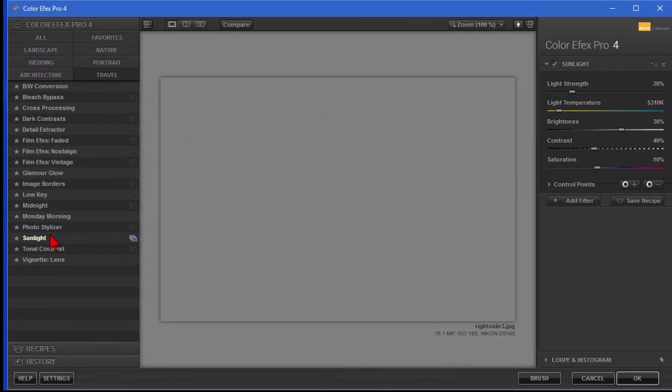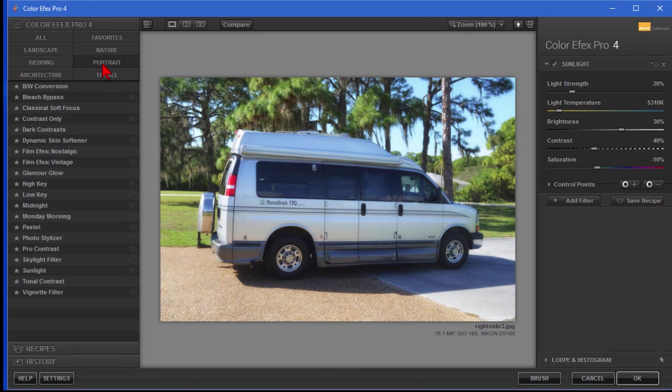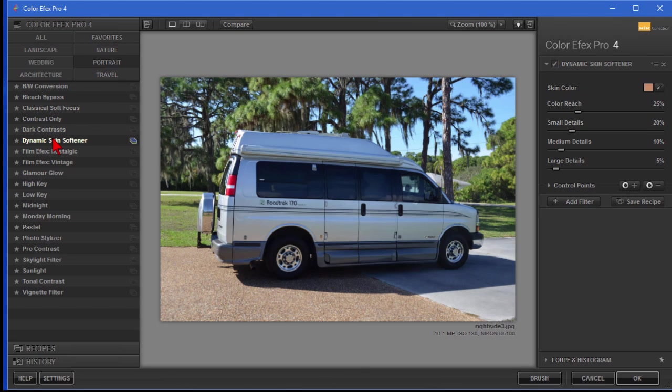So you can see there's lots of little filters here, and again there we've done the travel. If you have a portrait filter, if you have someone's face and you want to soften their skin, you click the skin softener filter and you notice it smooths things out.